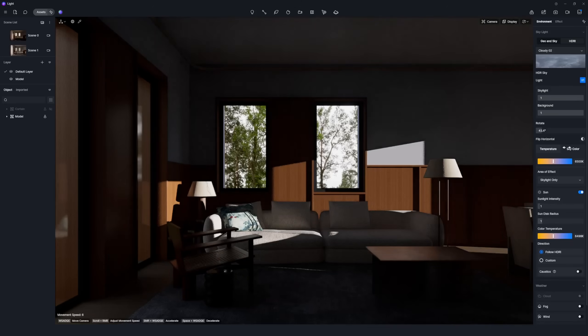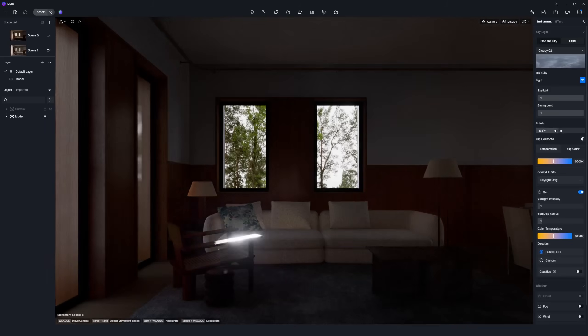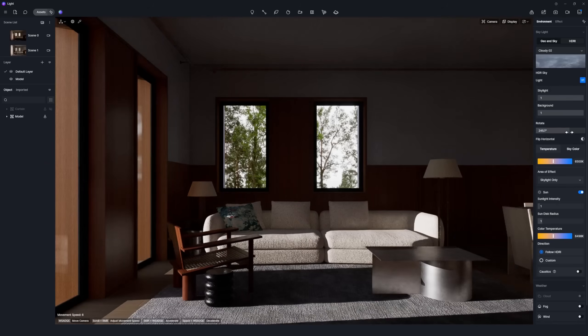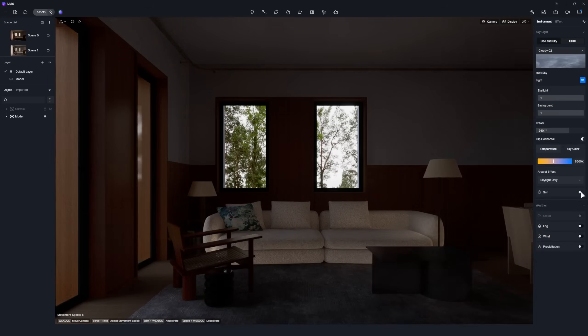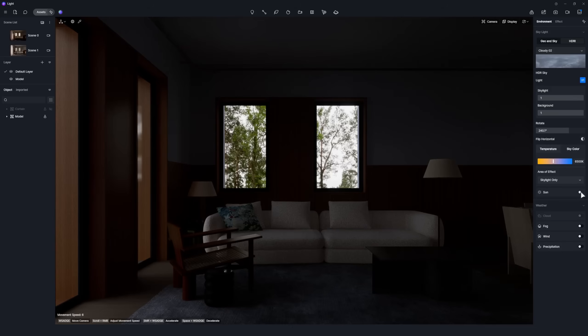Enable the sun option to easily observe the HDRI orientation. Once the HDRI is rotated to the desired angle, disable the sun option.